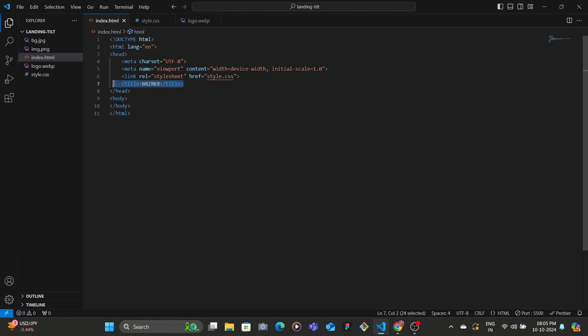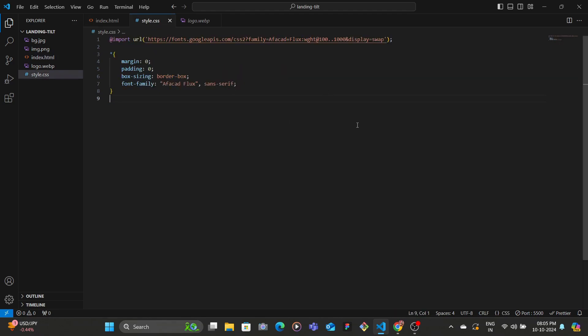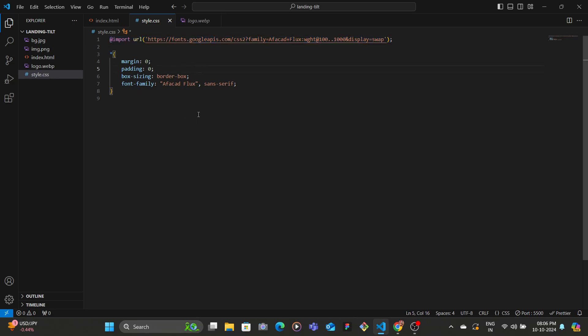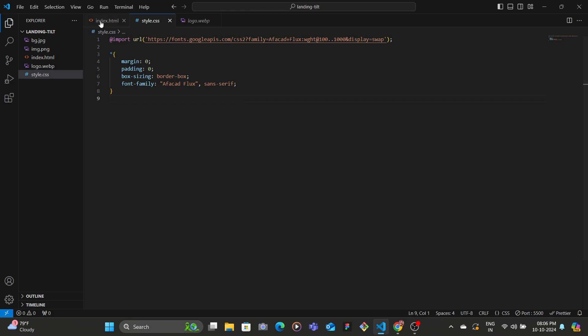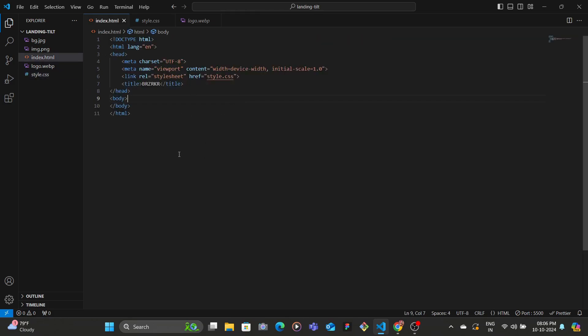In the CSS I've imported the Afro CAD Flux font and then I've added that as the font family, removed the margin padding, and set the box-sizing to border-box. Now in the index.html file inside of the body we're going to get started by creating the main tag to hold the entire thing.